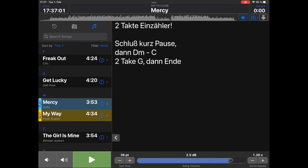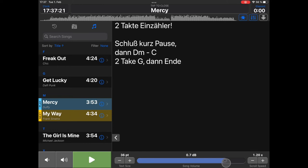And you can adjust the scroll speed. The scroll speed is for automatic scrolling. If you want faster scrolling, you press plus. If you want slower scrolling, you press minus. And then, in the middle here, you have the song volume.